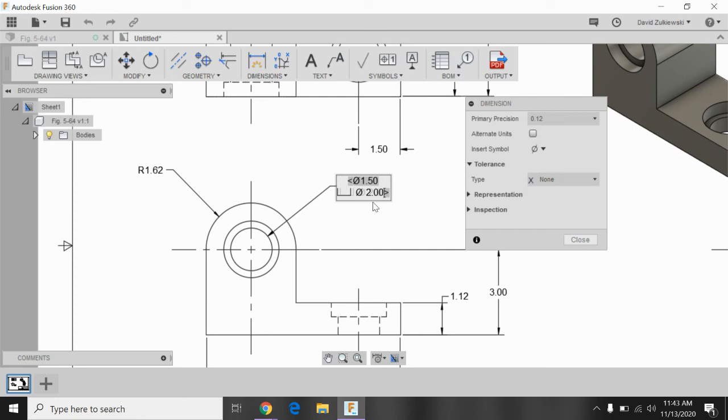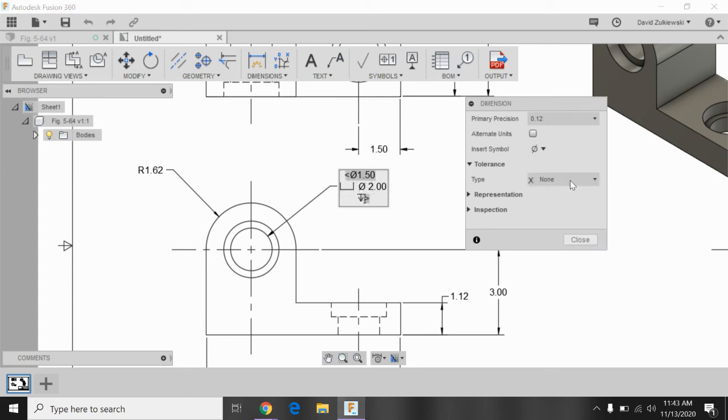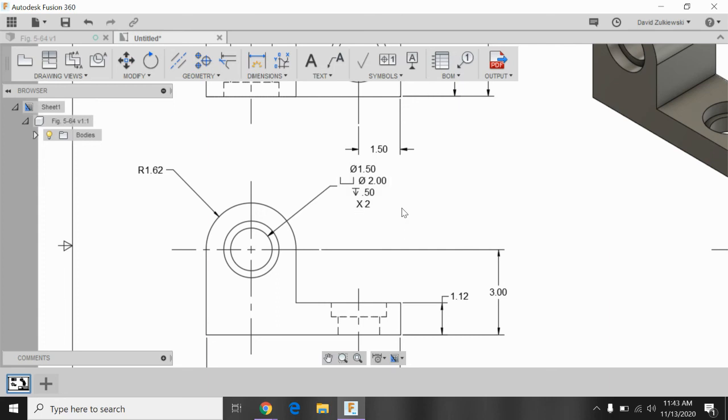And then I need to tell the depth. So again, I'm going to hold down shift and hit enter. And I need the symbol for depth. And the symbol for depth is this flat line with the arrow pointing down. You might need to put your cursor back over there and hit space. The depth of our C-bore is 0.50. And then again, I'm going to hit shift and enter. And then I have two of these. So I'll do capital X times 2.